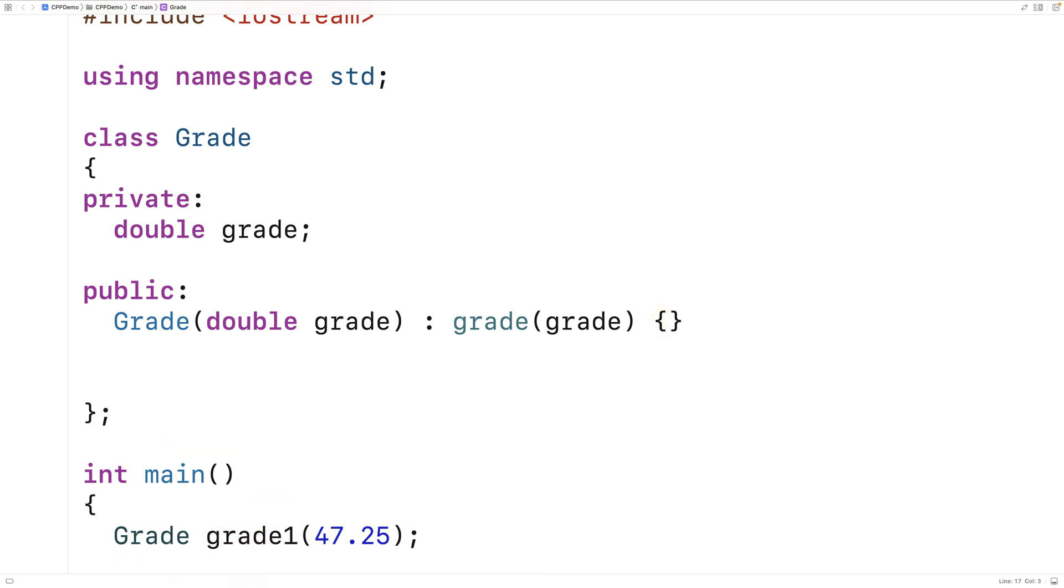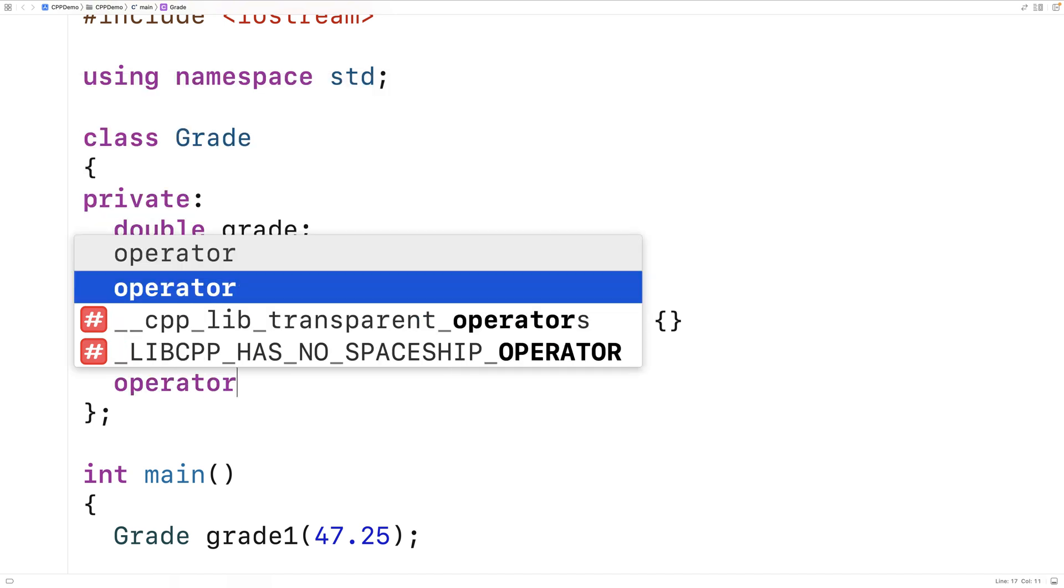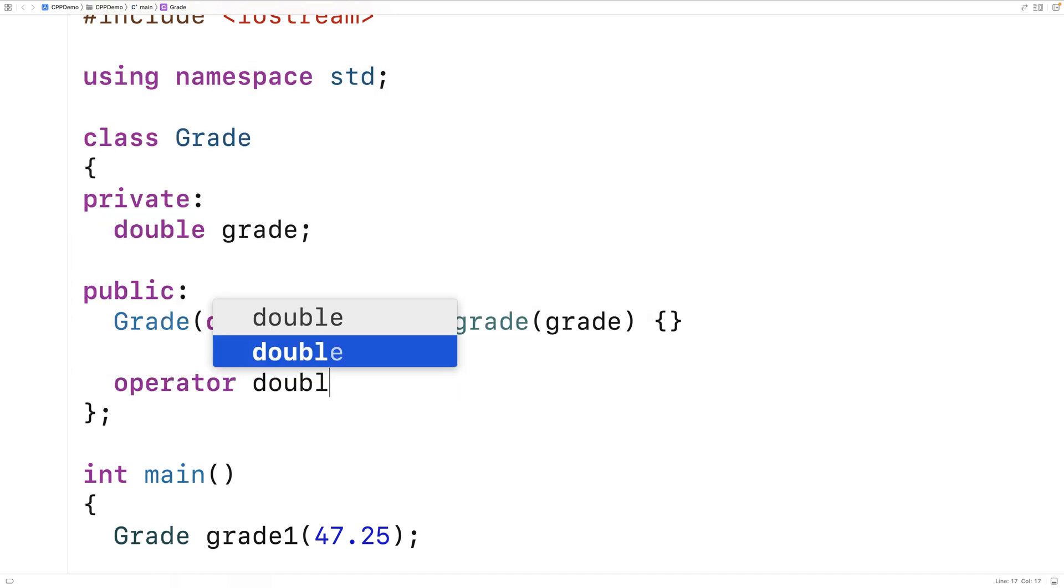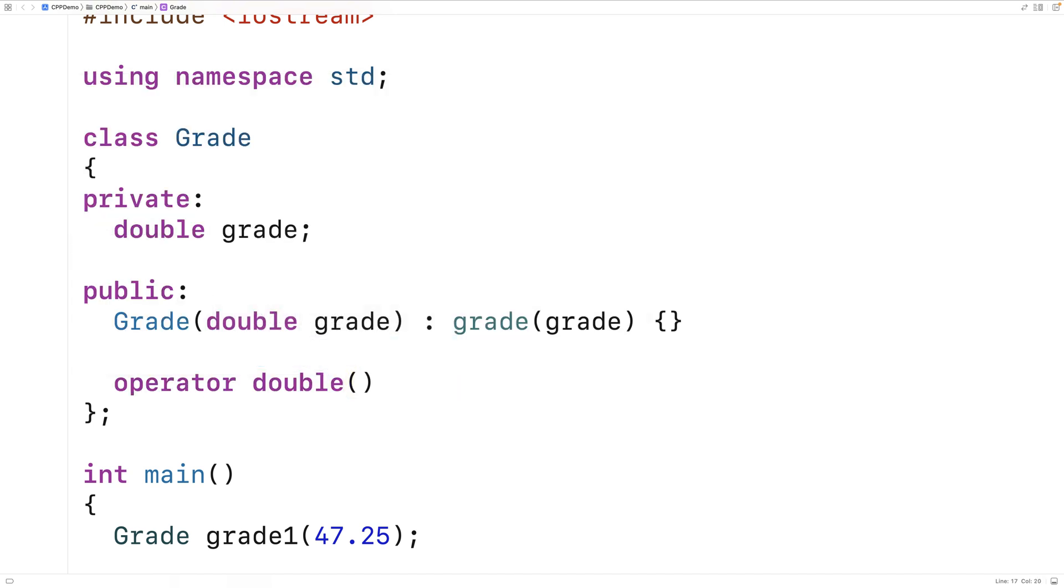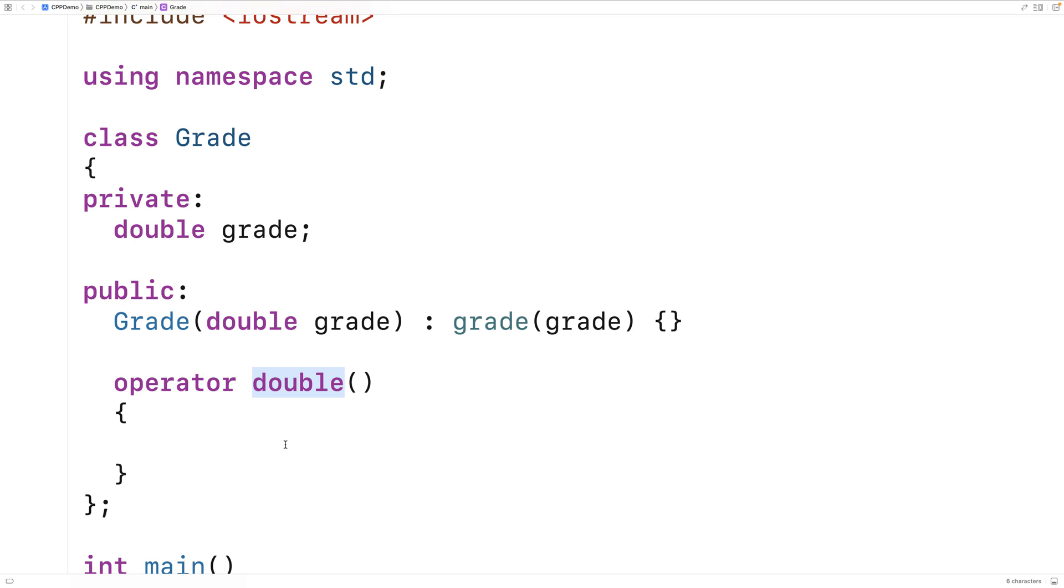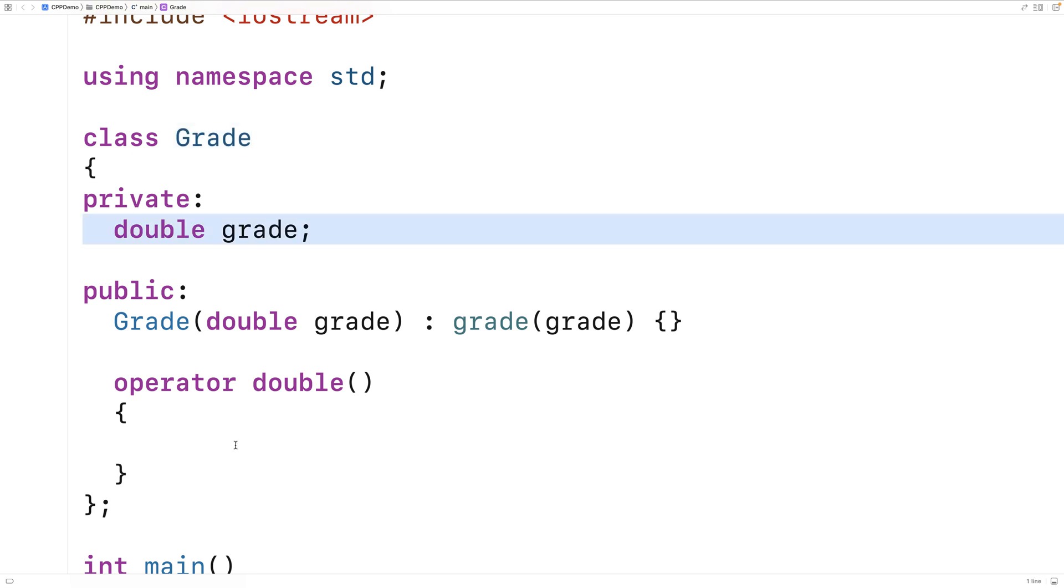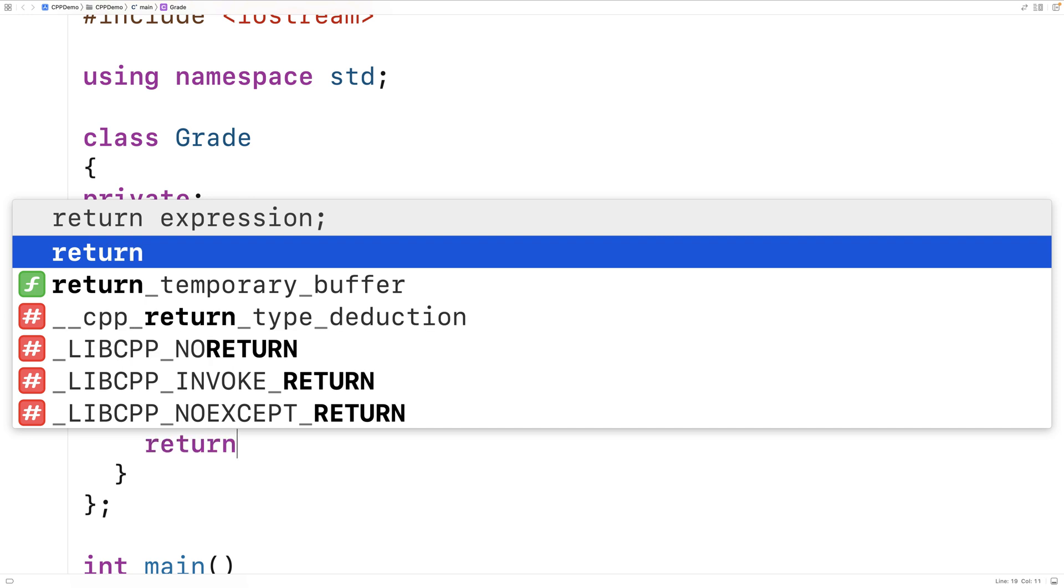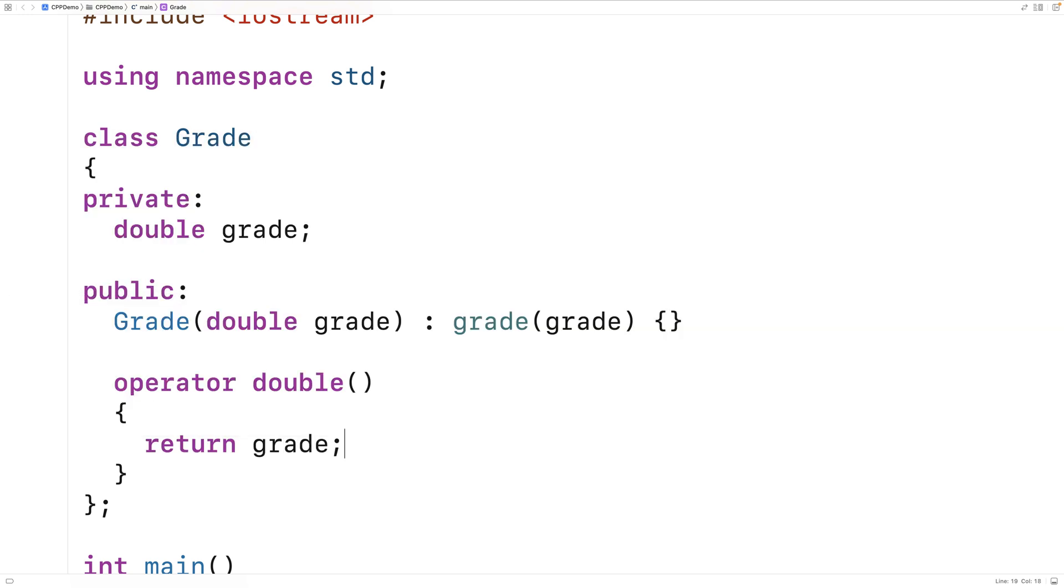To do that, we'll say here, operator double open bracket close bracket. And here, we're defining a function that's going to return a double value. And we're defining how to convert objects of the type grade to a double. In this case, converting to a double is going to be real simple because the object really just has this double grade value internally. So what we'll do is just return that. We'll say return grade.